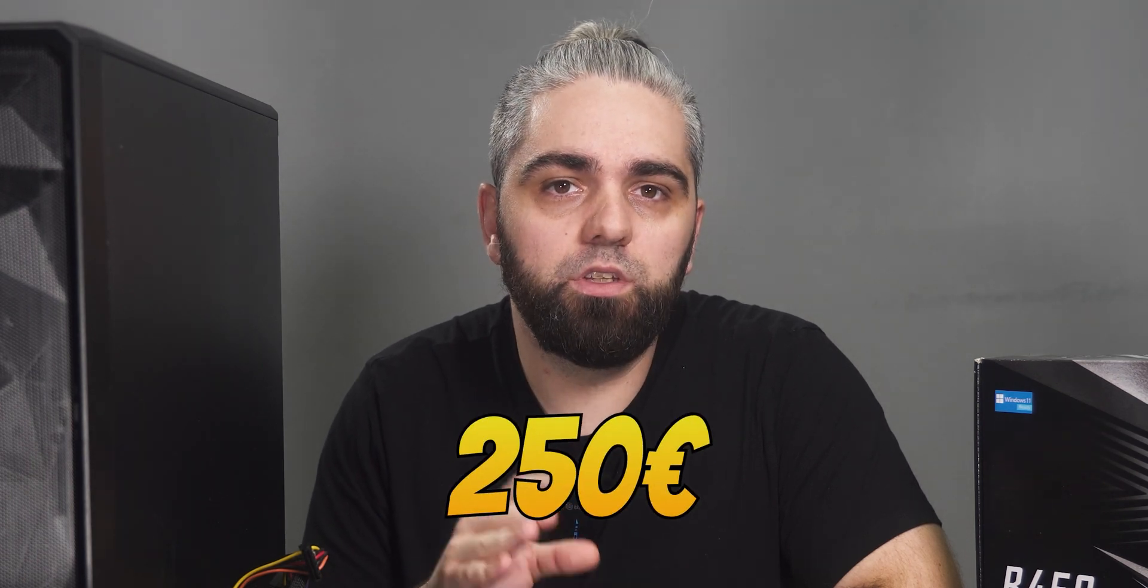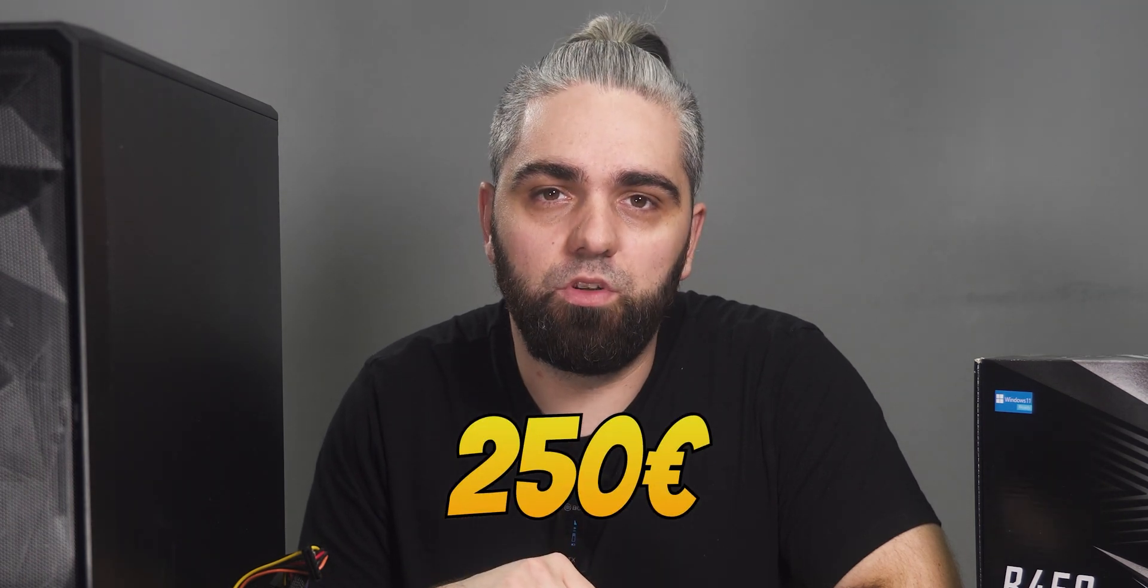I won't specify the price of my NAS, but the lowest cost for a home NAS with space for 6 drives will be around 250 euros, excluding the hard drives. Now, let's build it!